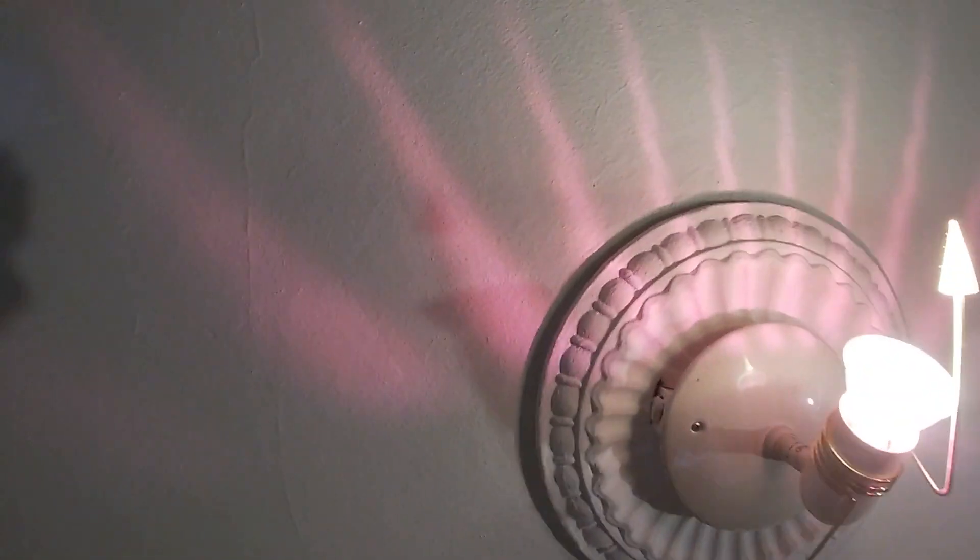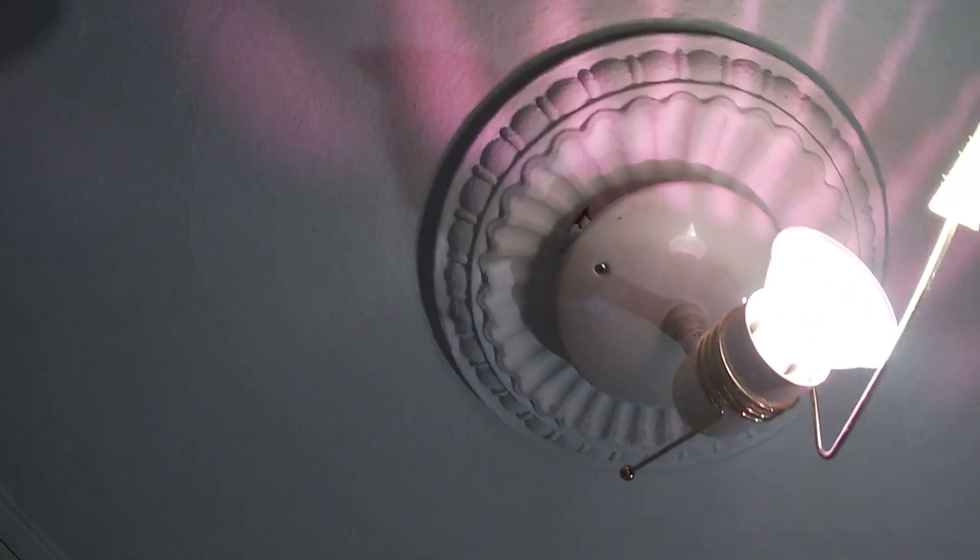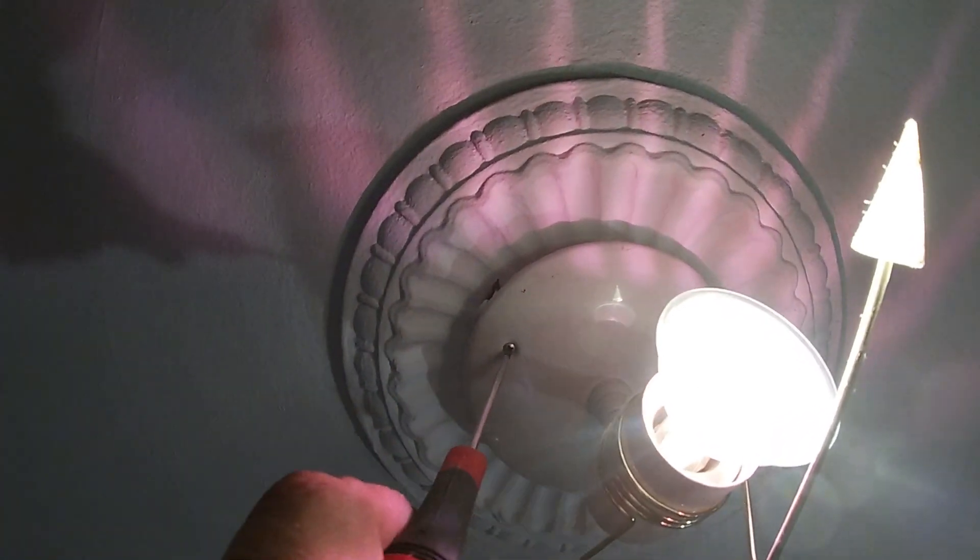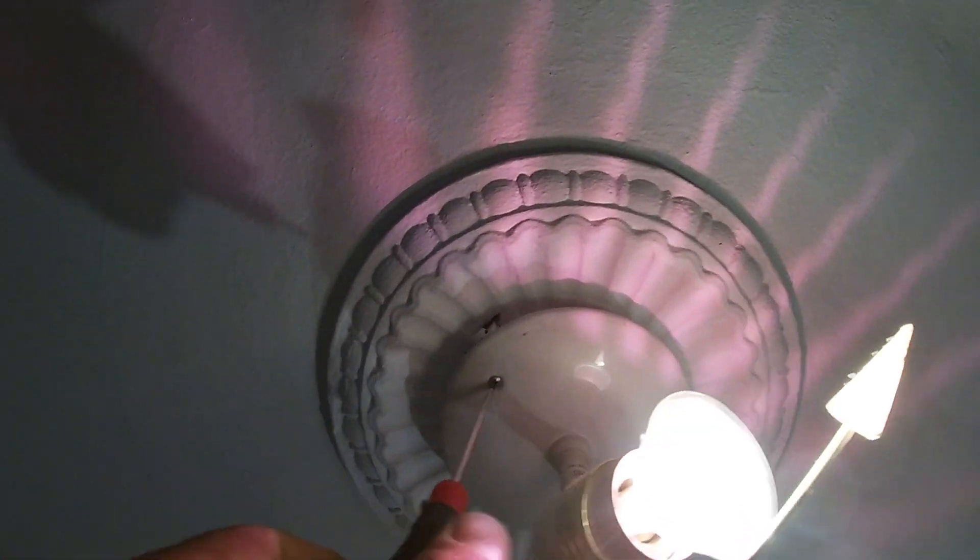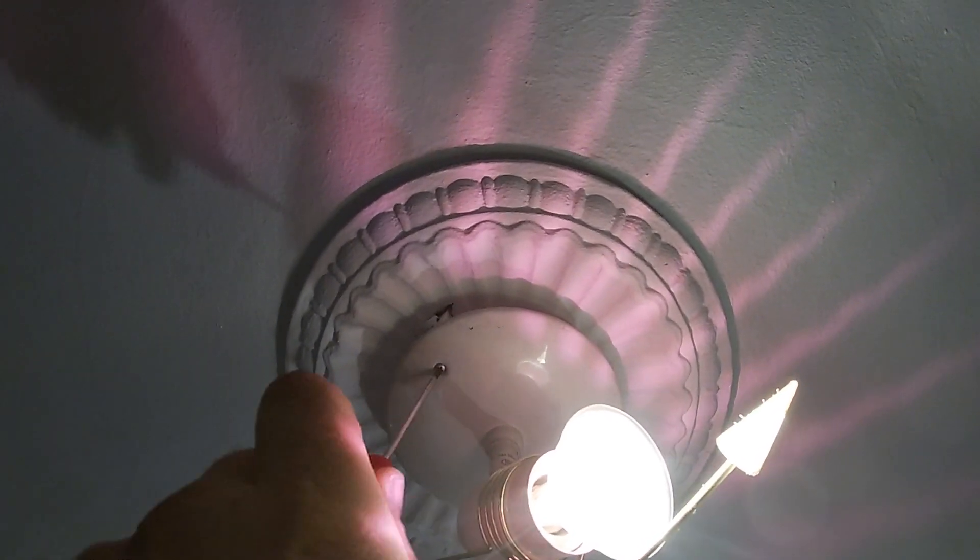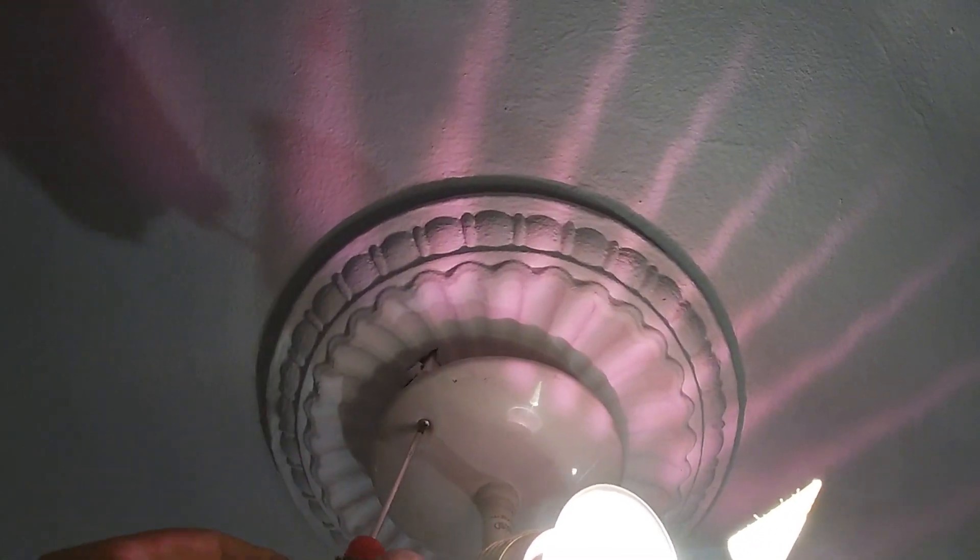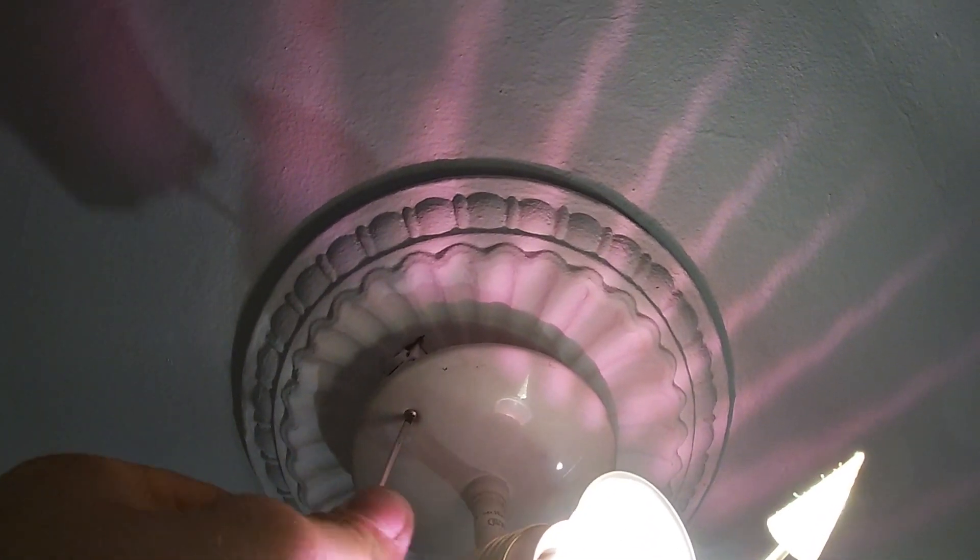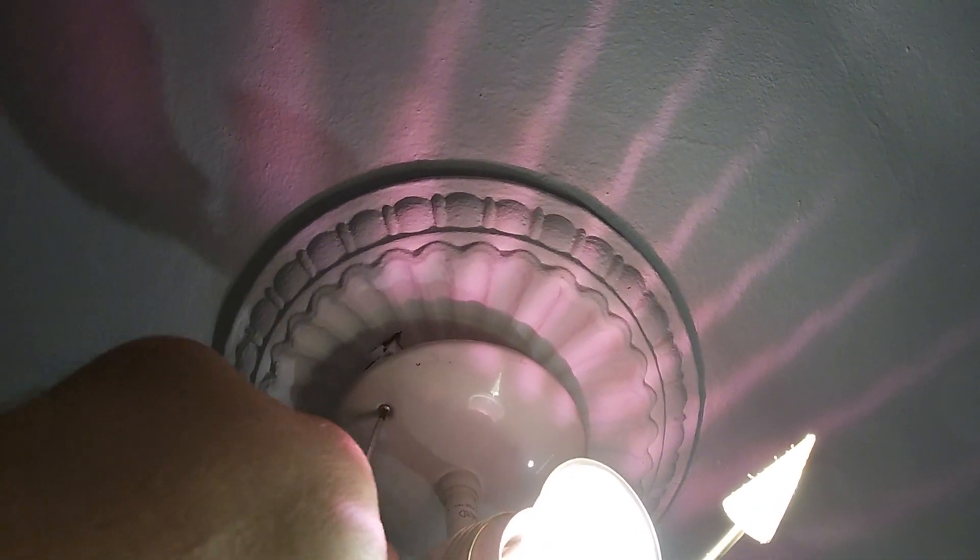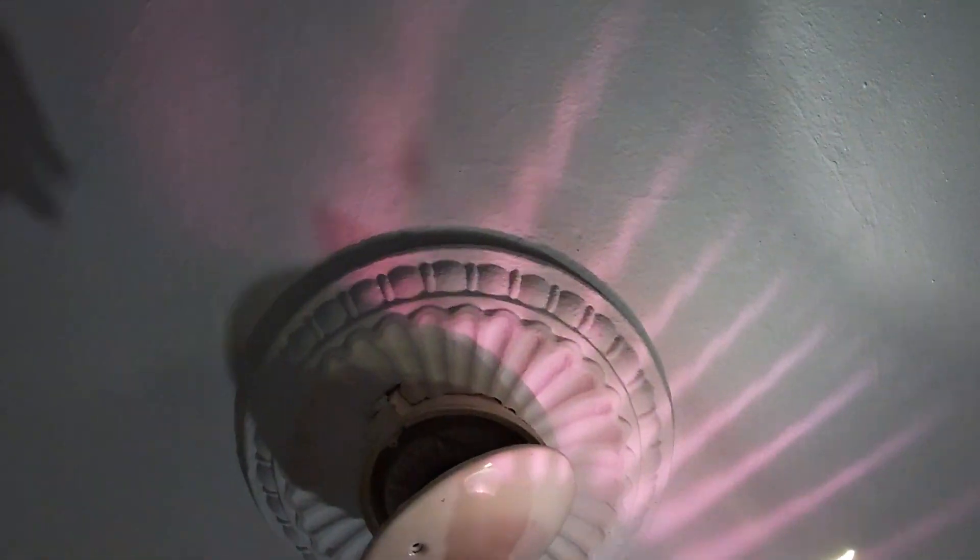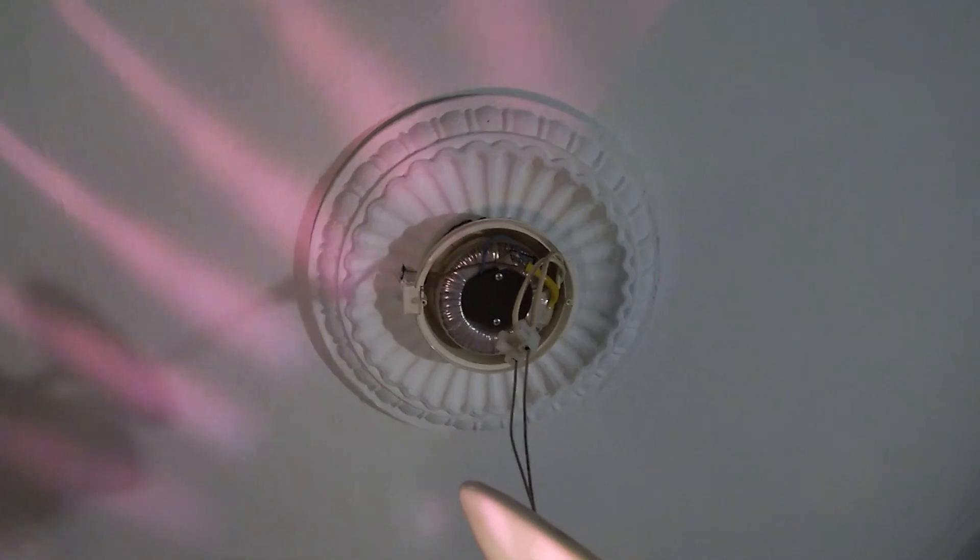I just realized, which genius put that light in there before? Oh my god, I'm not an electrician but I can tell you that's terrible how it's done. I don't know, the ceiling in that house is also really bad. I mean, you can touch it and everything falls down.